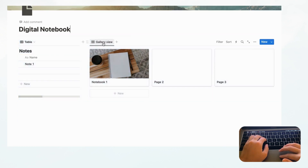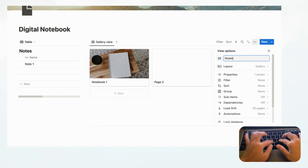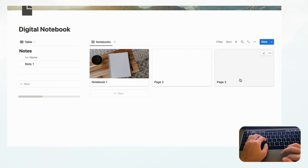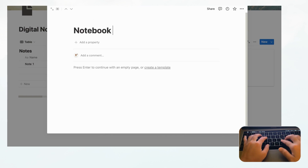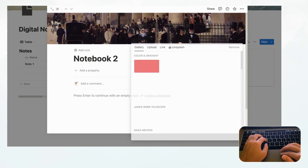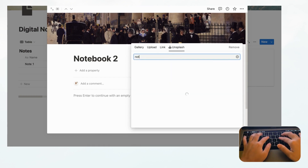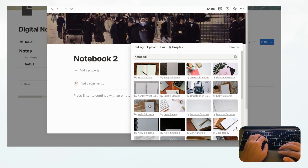Let's rename the database — click Rename and call it 'Notebooks'. Then go ahead and fill in the other two notebooks so we have three total: 'Notebook 2' and 'Notebook 3', each with their own cover photo.